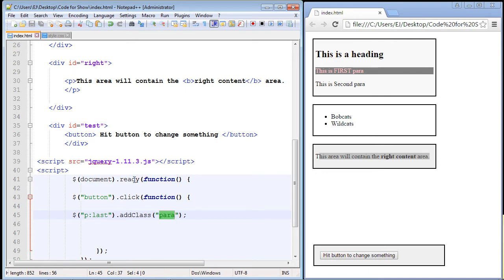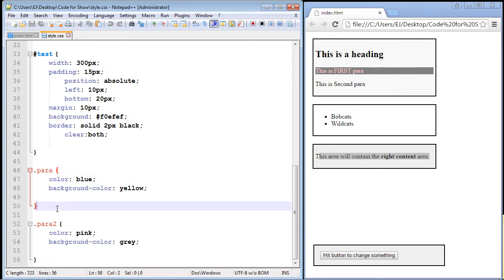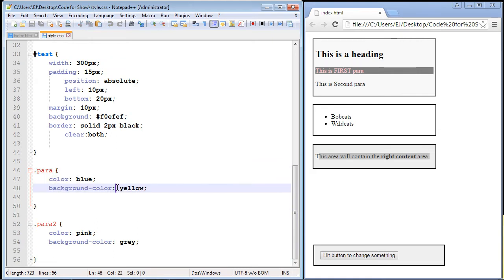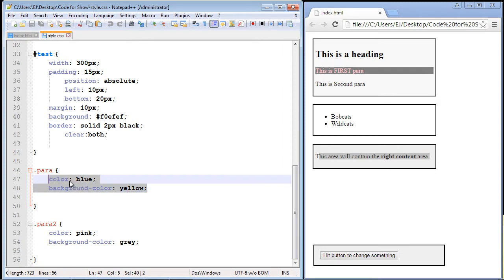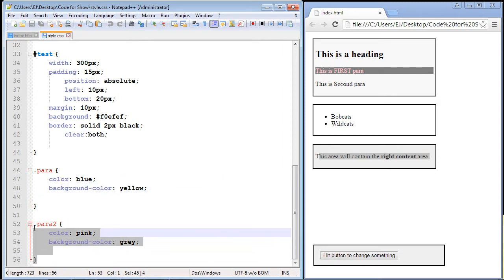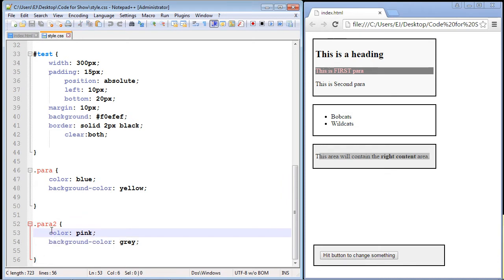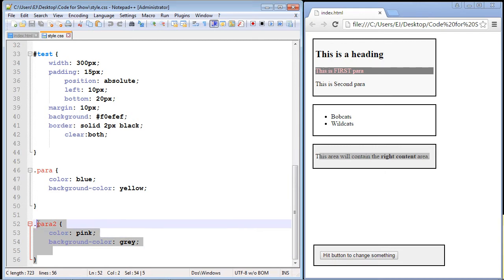Now, it's useful to have the CSS code in your style sheet already created. So that's what I did right here. I created the class over here, para. And you can see if it works, we'll add a background color of yellow, and we'll change the text color to blue. And I've also created another CSS class, para2, which we'll deal with in a few moments. We'll actually use the removeClass to remove this class.